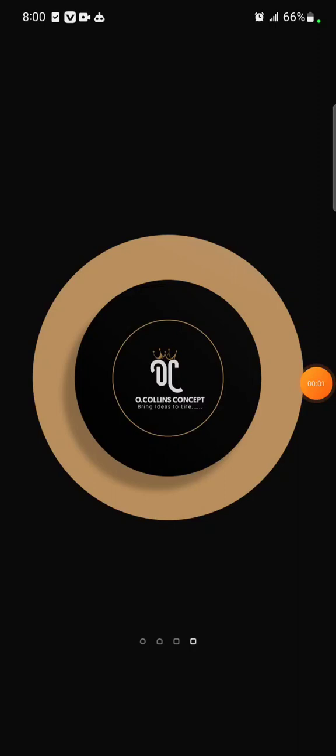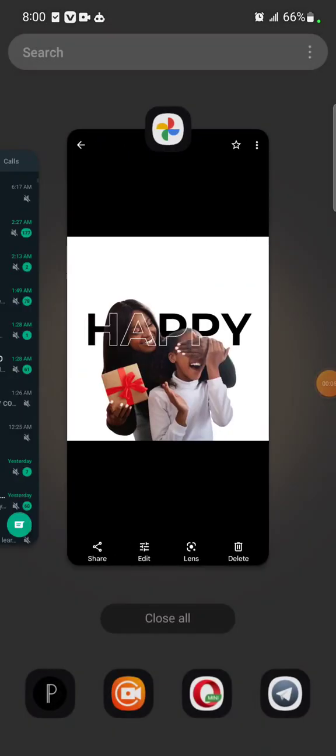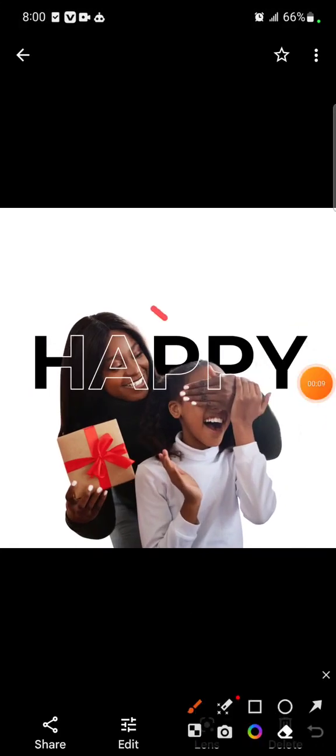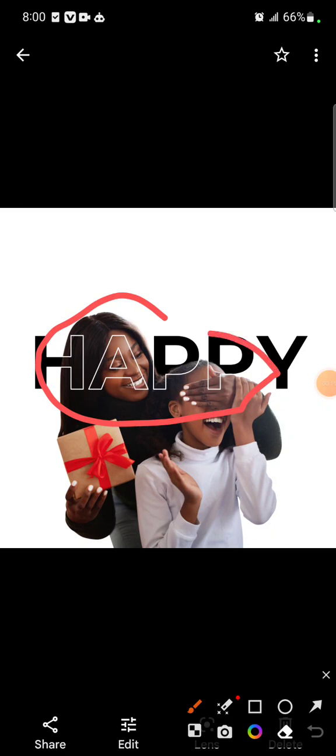Welcome to Colin's Concept. In this tutorial video I'm going to be showing you how I created this transparent text you're seeing. I'm going to be showing you on YouTube how I created it. So let's jump right in, I'll go straight to my Pixel Lab.